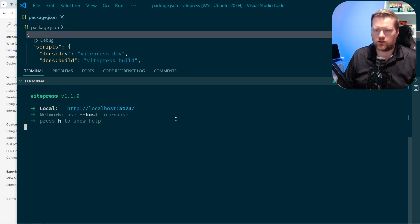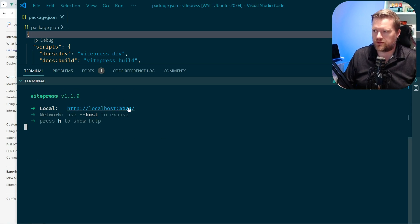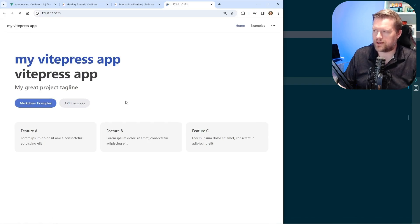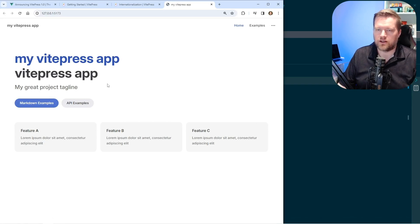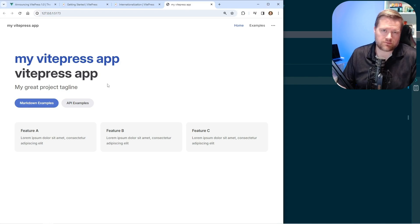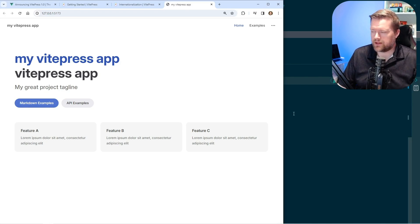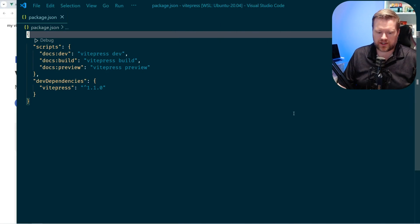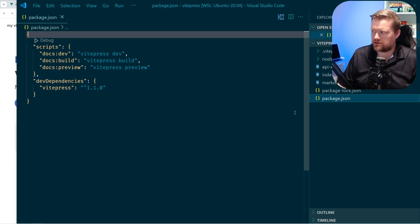And now it'll open up in localhost 5173. And if we open that up in my folder, here it is. So this is the default. Actually, it looks pretty good, the default app.